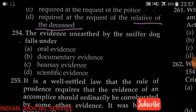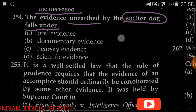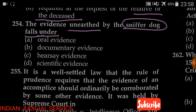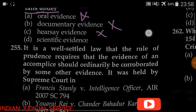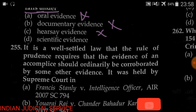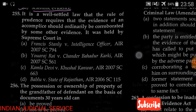Question number 254: Evidence unearthed by sniffer dogs falls under — (A) oral evidence, (B) documentary evidence, (C) hearsay evidence, (D) scientific evidence. The answer is option D — scientific evidence. A dog cannot speak before the court, its evidence is not a document, and it is not hearsay. Therefore, the evidence of a sniffer dog is classified as scientific evidence.